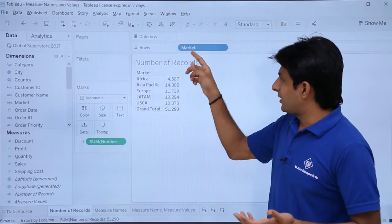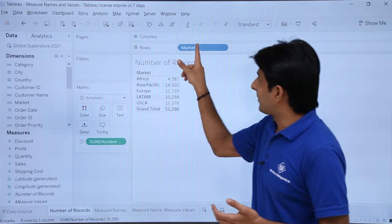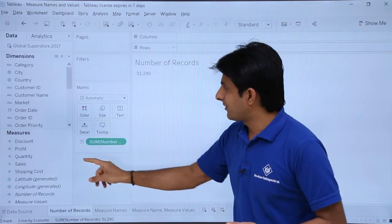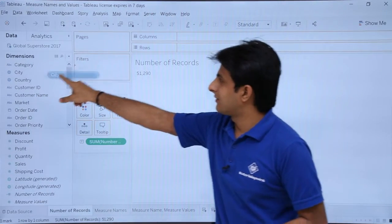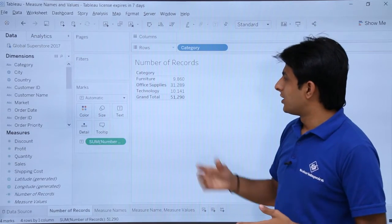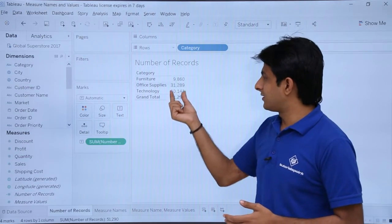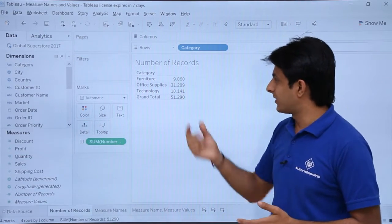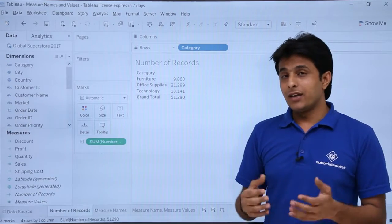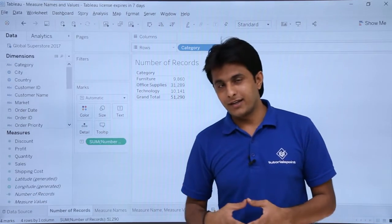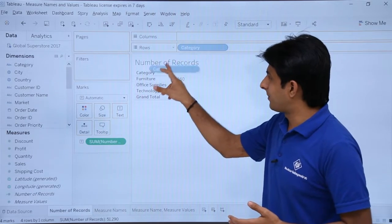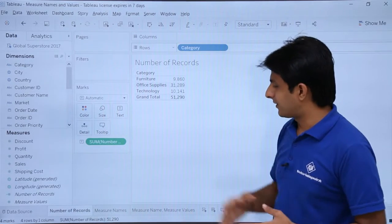If I want to change the view, I can drop the market dimension out and pick up the category dimension and drop it into rows. The distribution shows that the highest count is office supplies. You can also create a graph to visualize the answer.